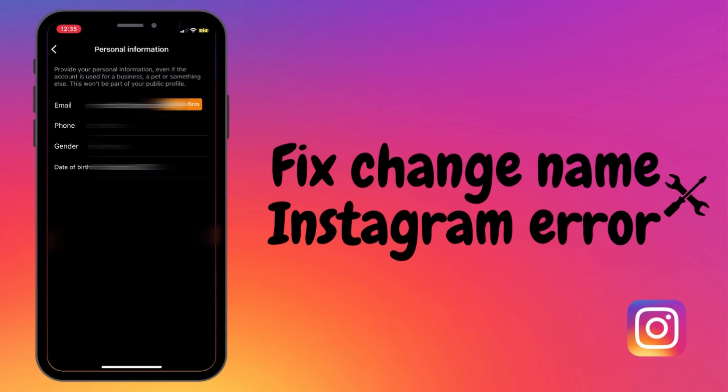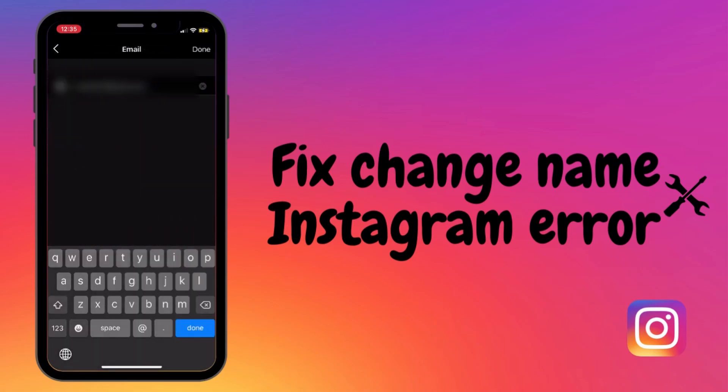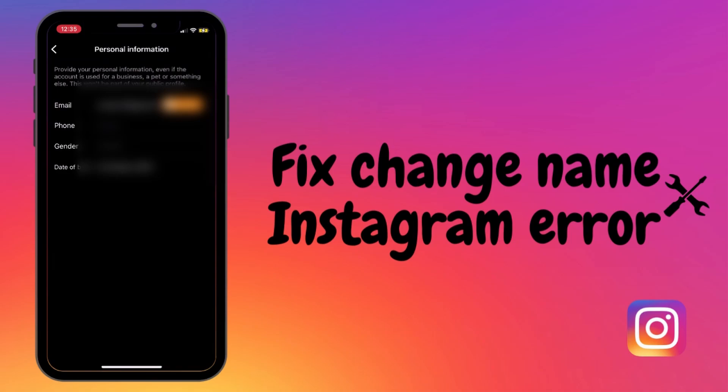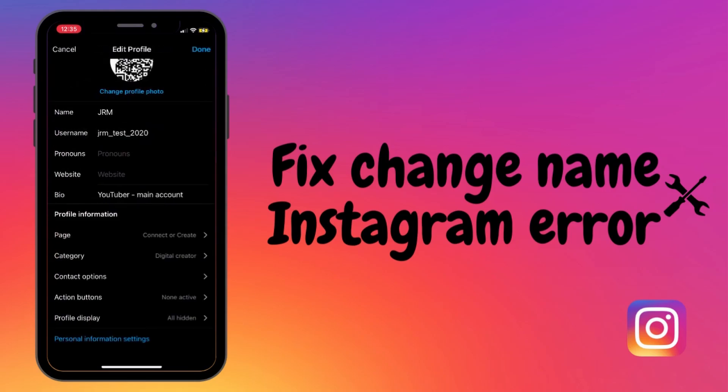Obviously I can't remove it because I don't have a phone number tied to the account, but it is that simple. Now you should be able to change your name or username, whichever one was the issue in the first place. Hope you've enjoyed the video!